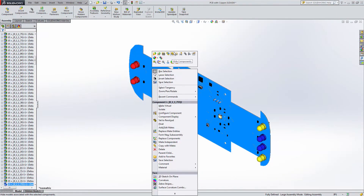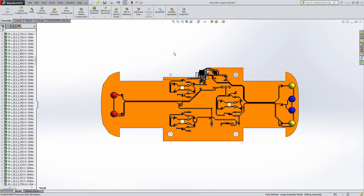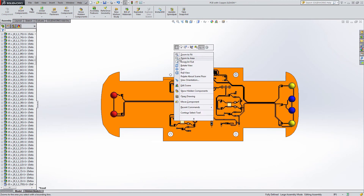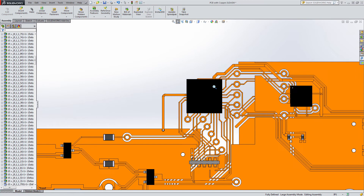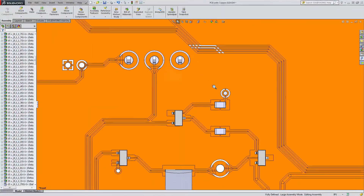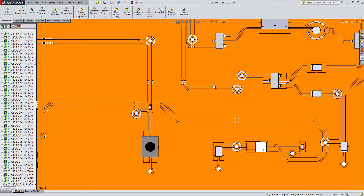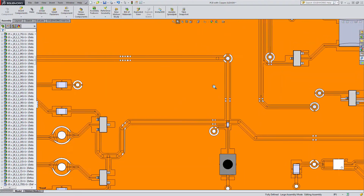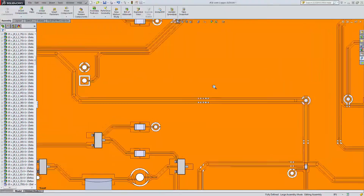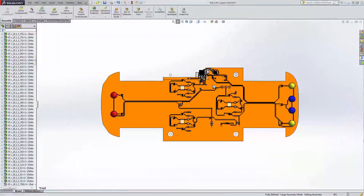Once your board is in the hands of the mechanical designer, a number of powerful simulation options await. Export board assemblies to SOLIDWORKS with included copper information to be used in detailed thermal, vibration, and mechanical simulation data for the highest degree of design accuracy and reliability.